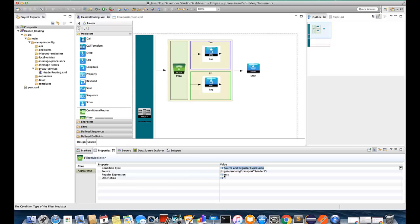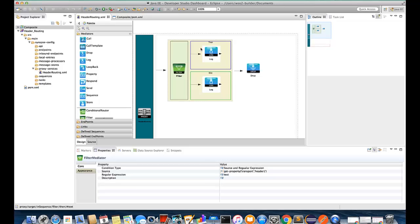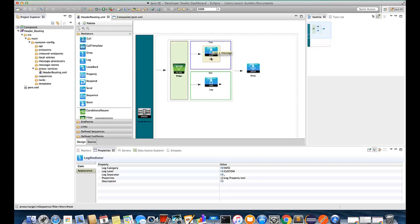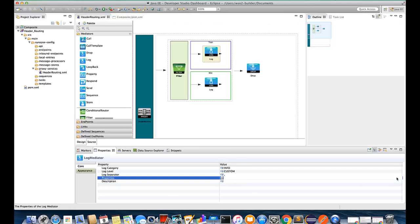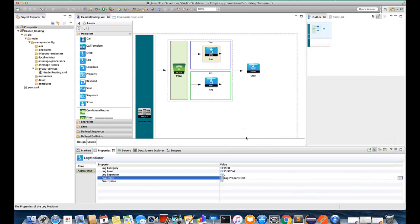And then we have two conditions blocks, then and else. So if the given configurations are successfully executed then the mediation flow comes into the then block. Inside the then block we have added the log mediator with the successful log messages.